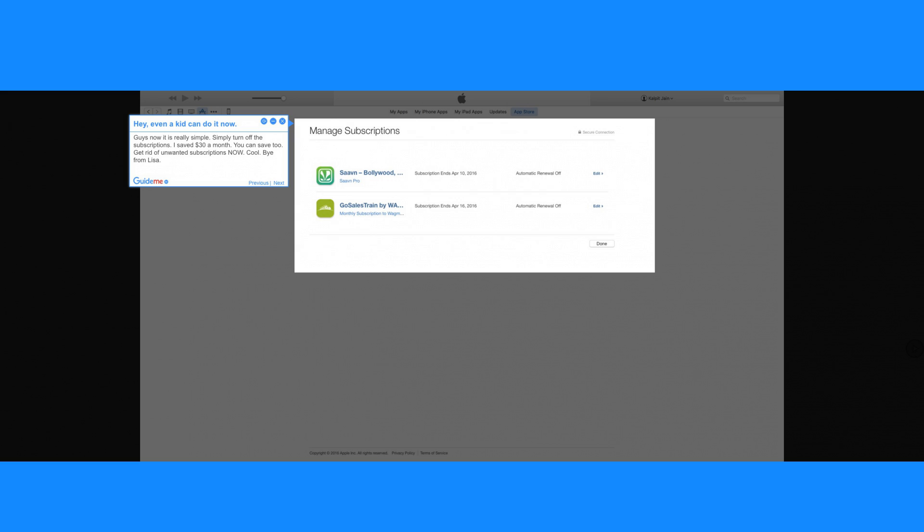I saved $30 a month. You can save too. Get rid of unwanted subscriptions now.